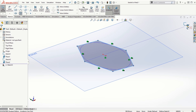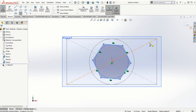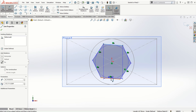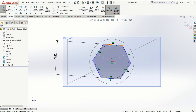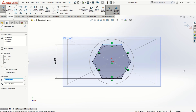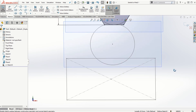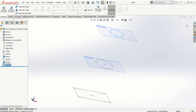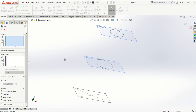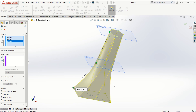Once the third sketch is created, I'll fully define it by assigning dimensions to the polygon. I'll give the distance between the flats as 75 millimeters and make one of the edges horizontal to make it fully defined. Then I'll exit the sketching mode.